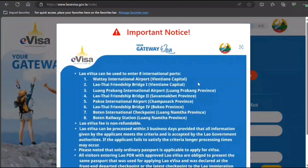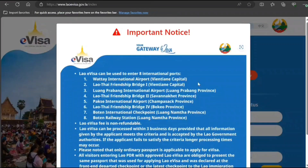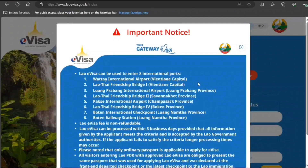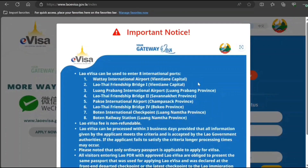Hi guys, welcome to my video. Today we're going to see how to apply an e-visa to travel to Laos, step by step. Before I proceed further, if you have not already subscribed to my channel, please go and subscribe right now. I would also like to clarify: I'm neither an immigration consultant nor a government body, so if you take anything out of this video, you do it at your own risk.